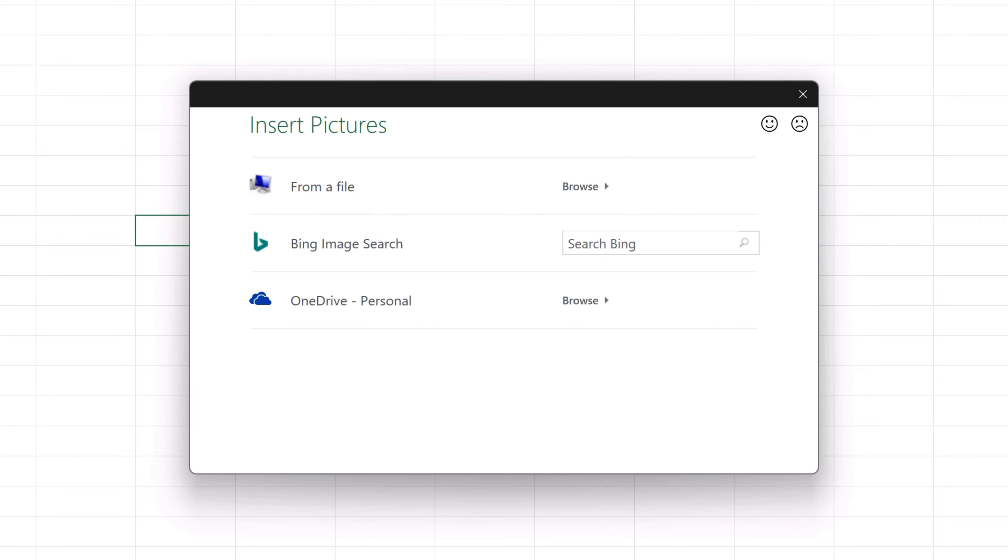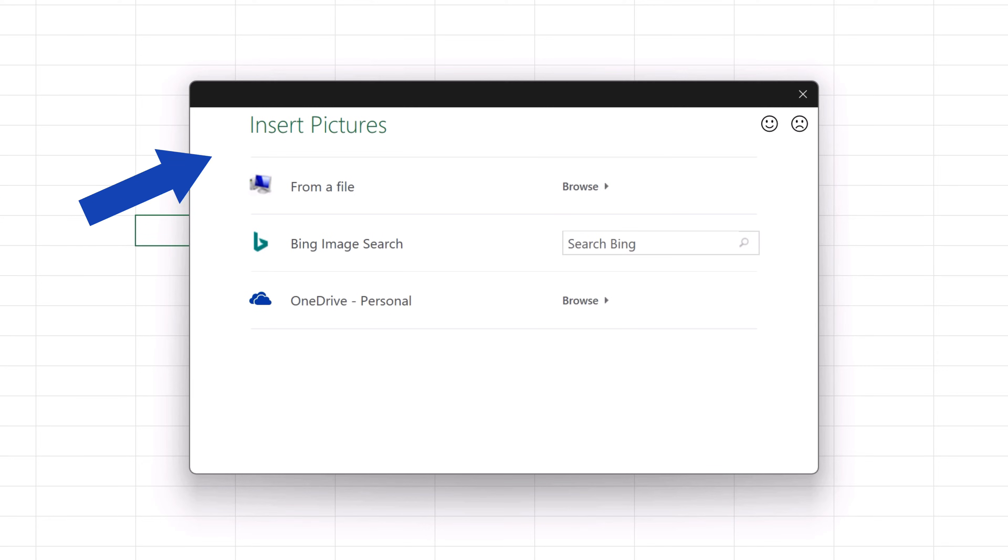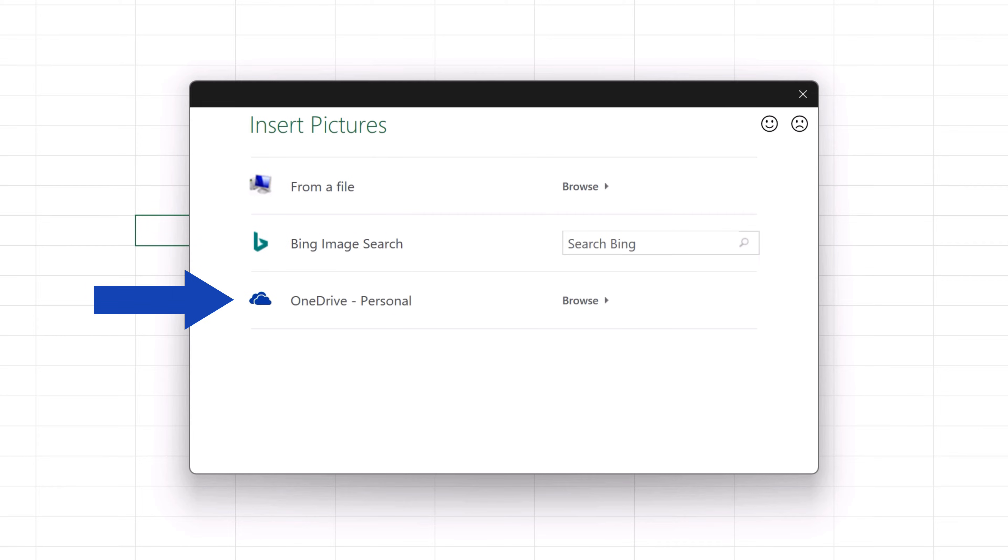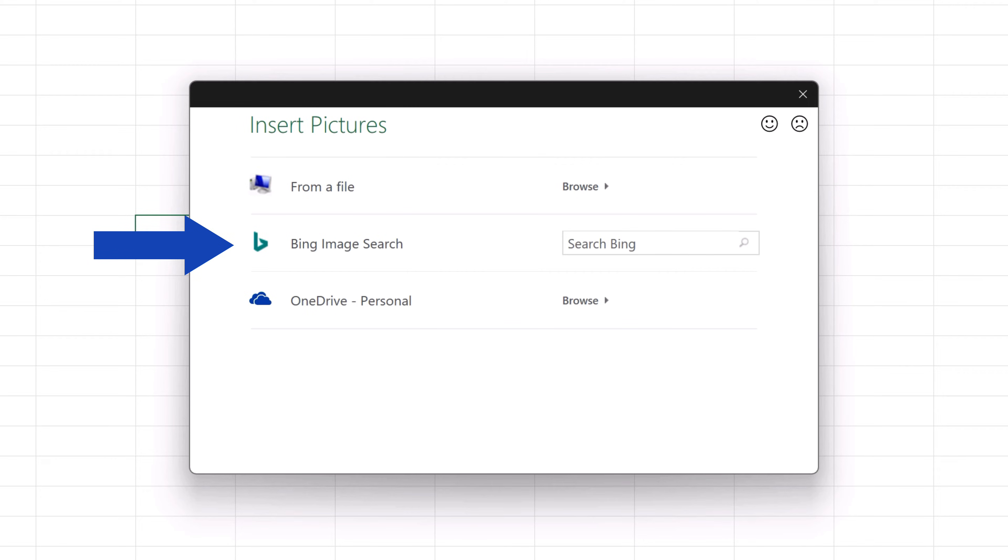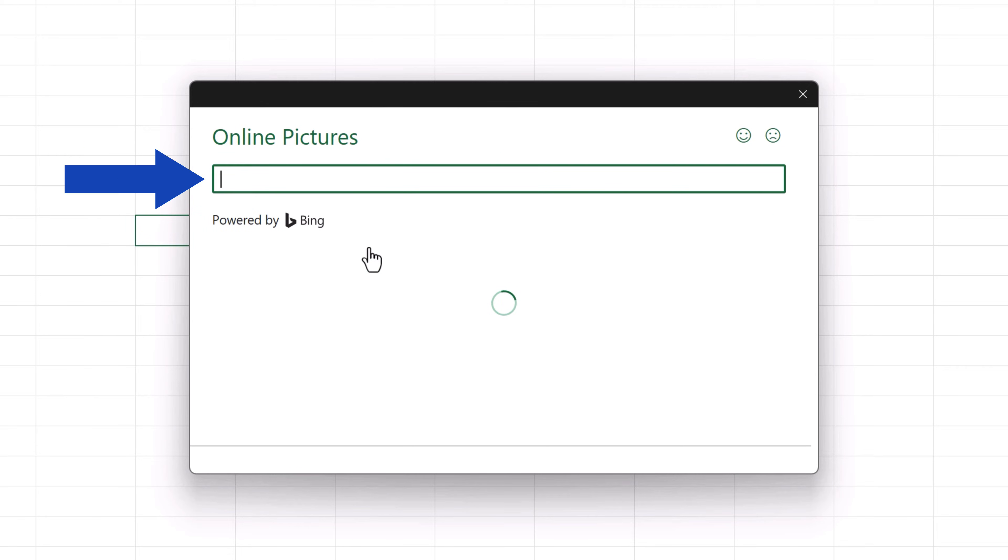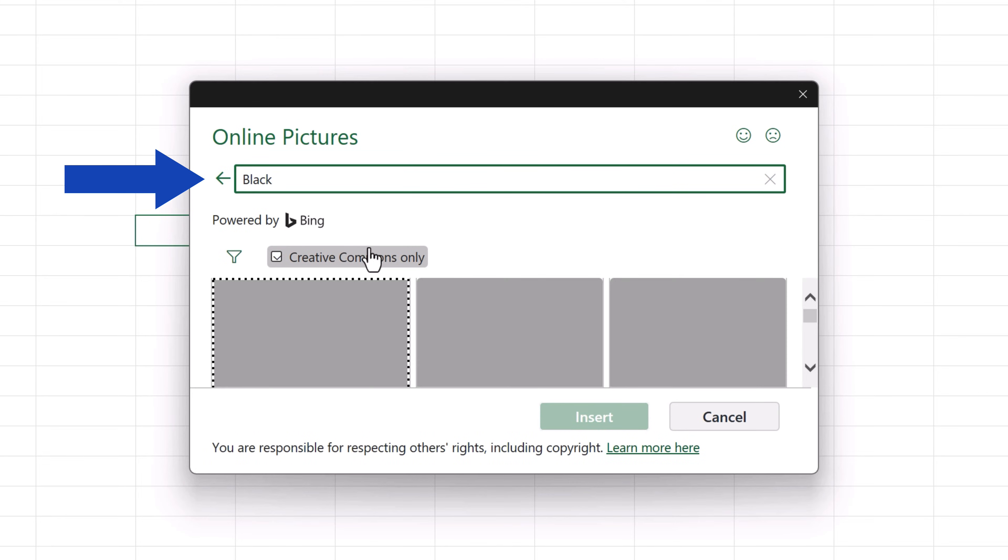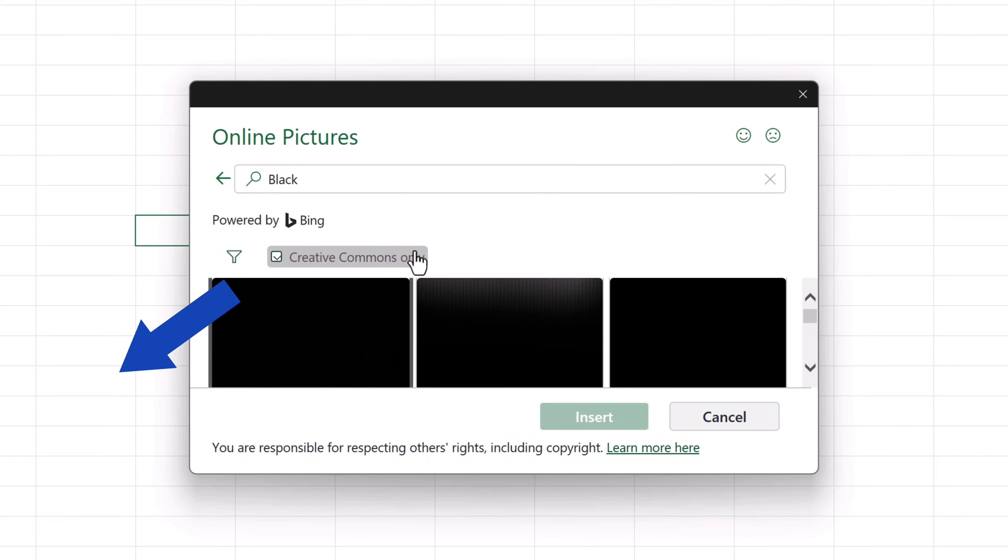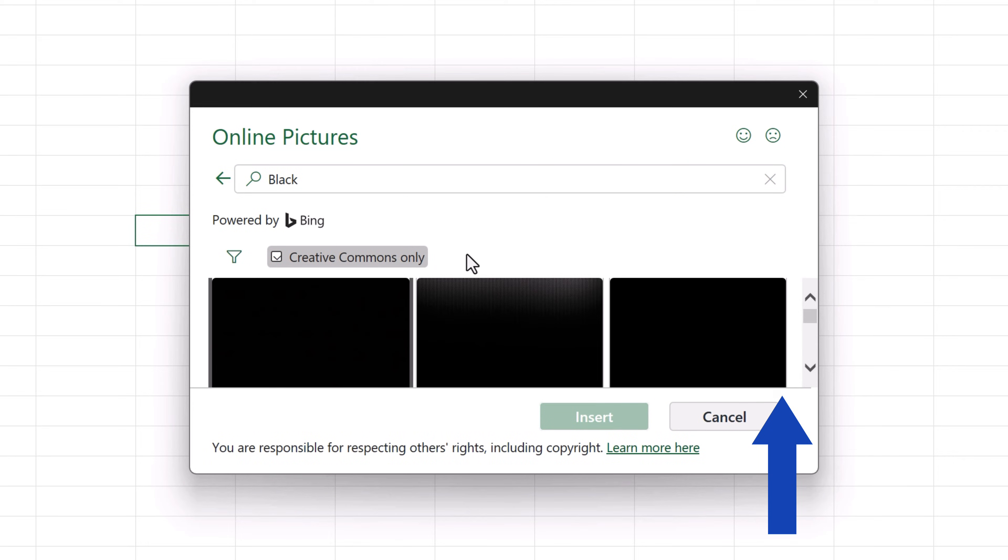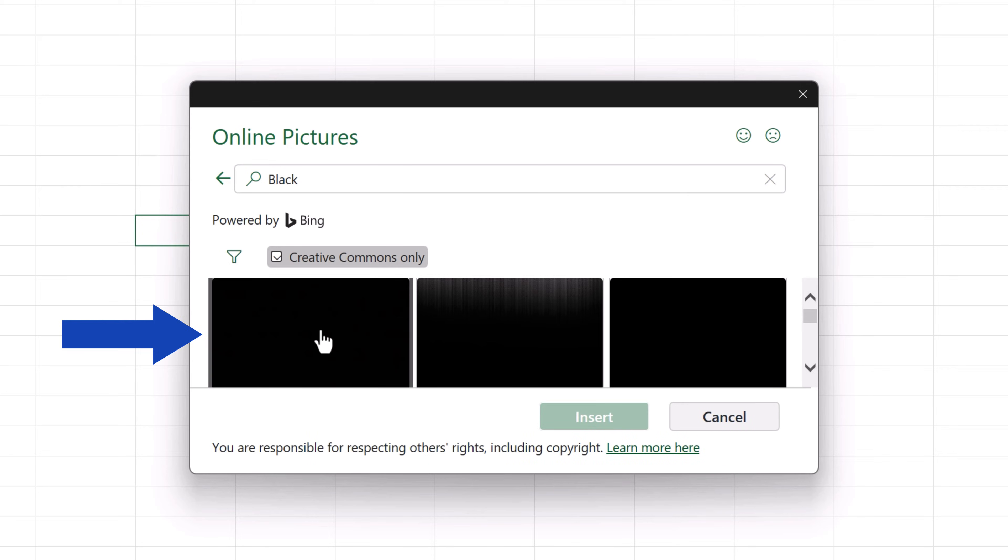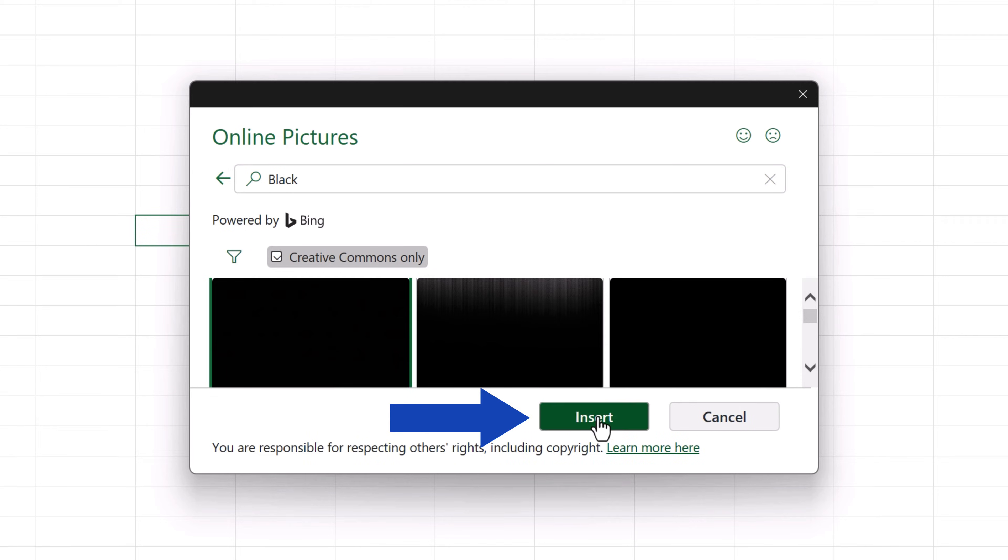But if you want to, you can load a photograph as the background too. Now we want to load just a plain black picture. So we can look it up in our computer, on our OneDrive or we can use Bing to search for it. Here we'll use the third option. So we click in the search field and type in black. We press Enter and we've got some plain black images ready to be used. Let's click on the first one, press Insert and that's done.